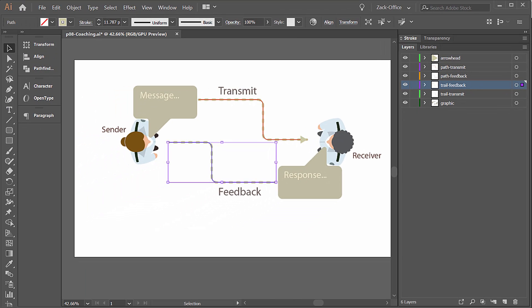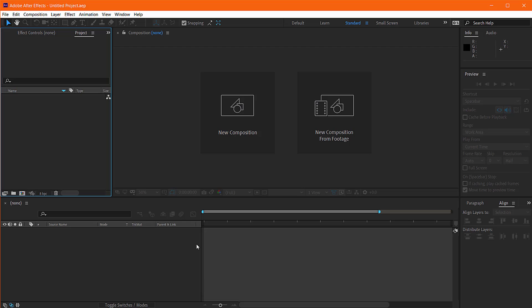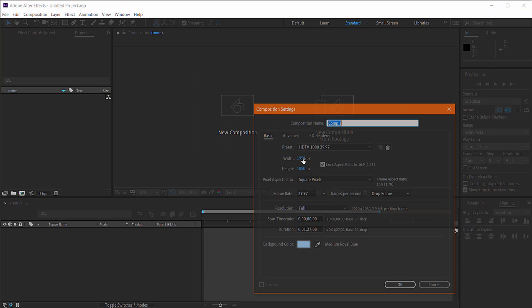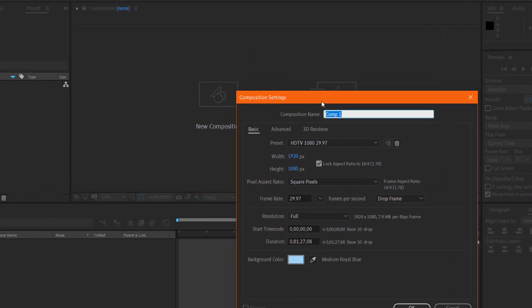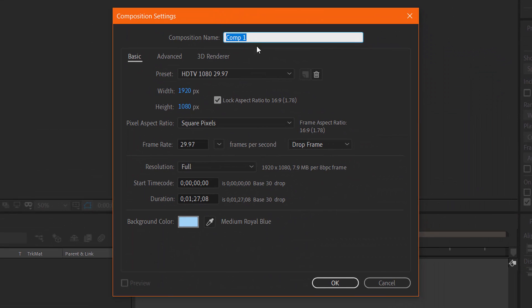Alright, so let's flip over to After Effects. Make a new composition, 1080p. I'll just call it arrows.